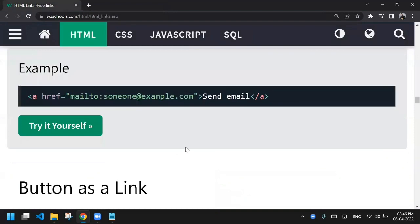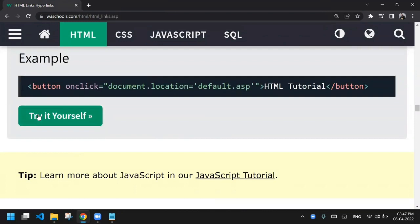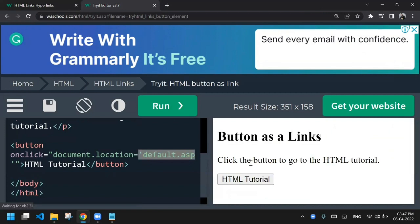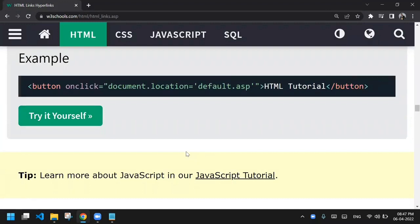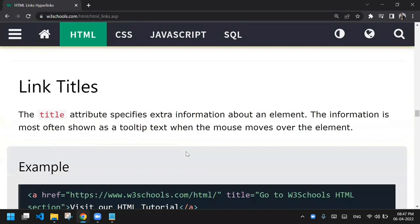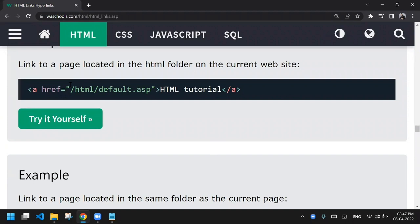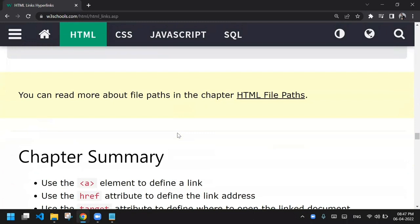Next is 'button as a link', which involves JavaScript, so we won't cover it in detail in the HTML section — just for your information. A button tag is used with an onclick attribute, where document.location is set to the target URL. This replaces the URL in the address bar when clicked. We will cover this in JavaScript lectures.